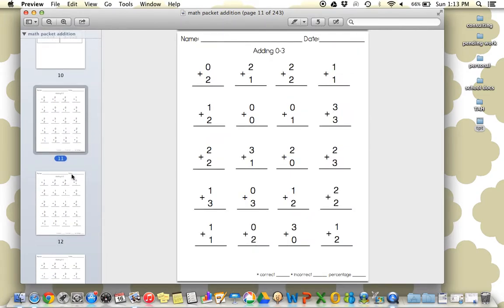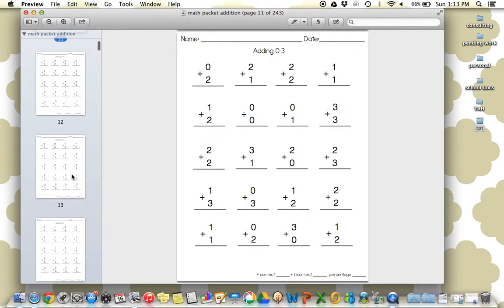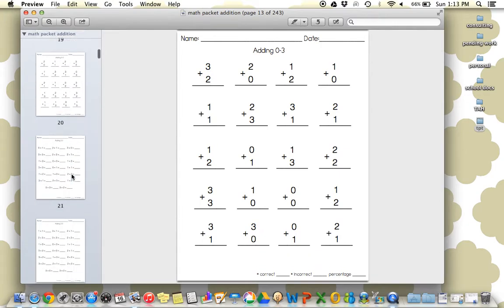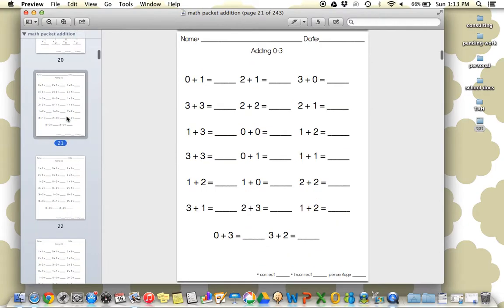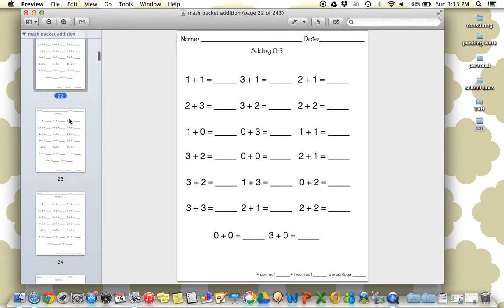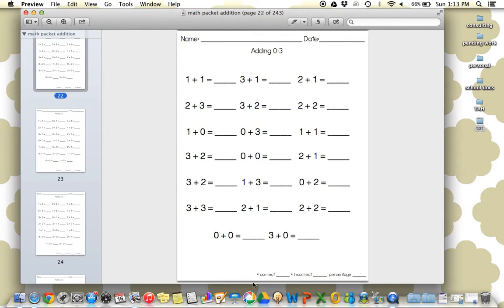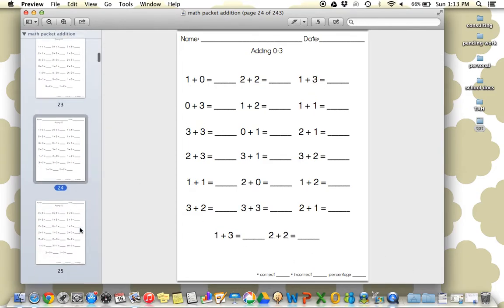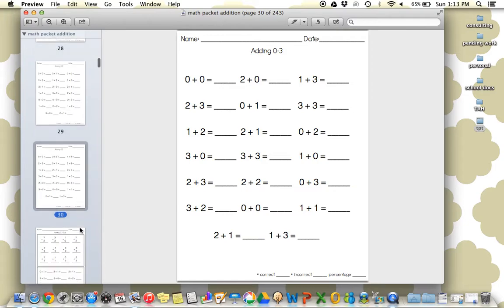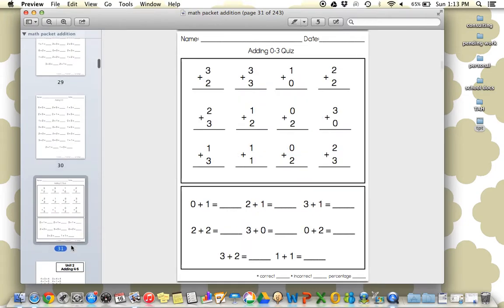So there's 20 worksheets included for each set with both vertical and horizontal numbers. So by having so much practice, they're really going to get this set very quickly. There's a spot for grading within each worksheet, and the worksheets change every time, of course. So here's all the worksheets for your zero through three, and then the final assessment is the quiz.